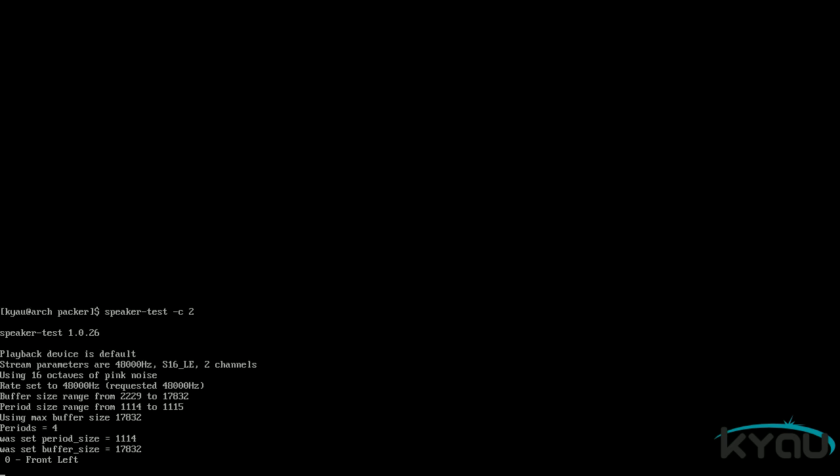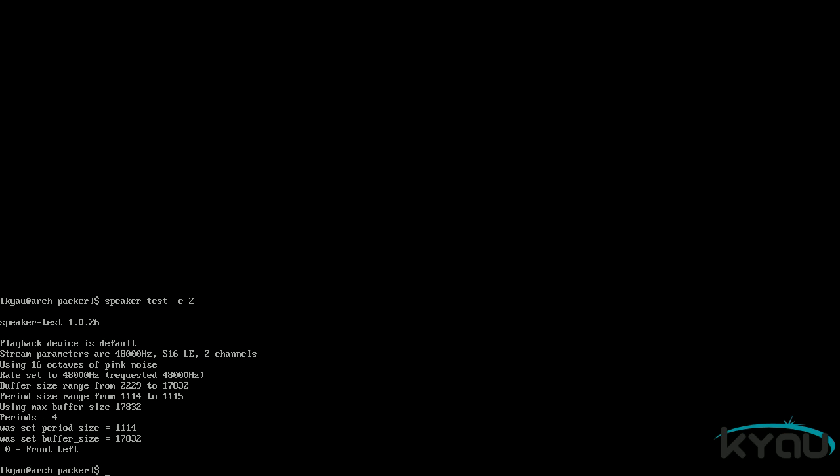To test your speaker setup, run the command speaker dash test space dash C space 2. Where 2 is the number of speakers you have. Remember, subwoofers count. Utilize the shortcut CTRL C to terminate the speaker test. If your sound is still not working at this point, refer to the link in the description for more information on troubleshooting ALSA.